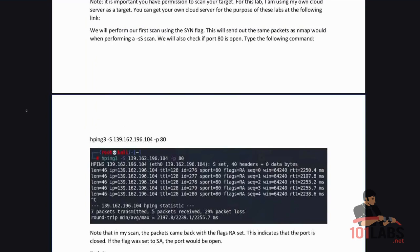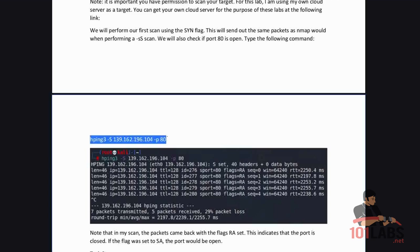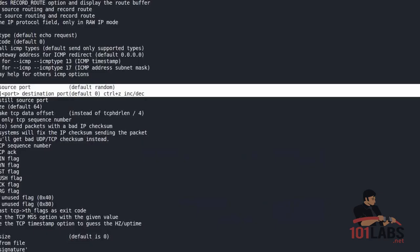We will perform our first scan using the SYN flag. This will send out the same packets as Nmap would when performing a "-sS scan". We will also check if port 80 is open. Type the following command and you can change the IP address with your own personal server.